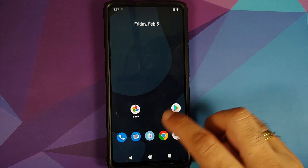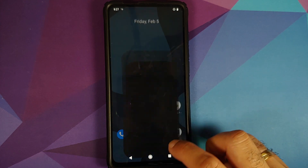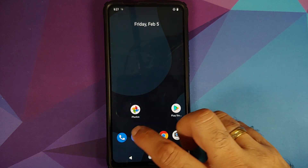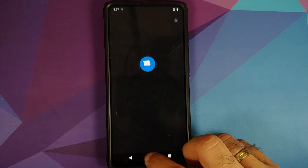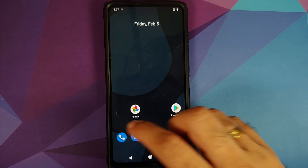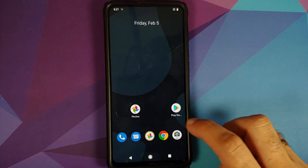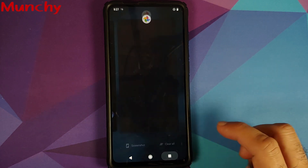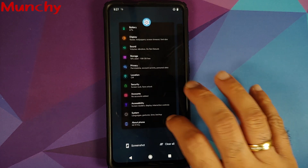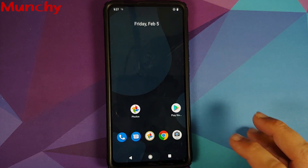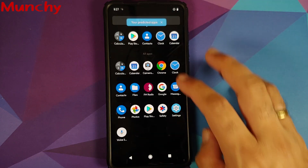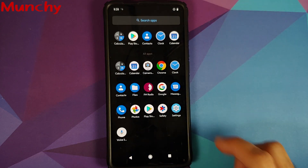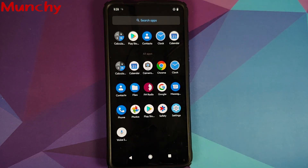And there it is, peeps. That is how you install Fluid ROM based on Android 11 on the Redmi K20 Pro or the Xiaomi Mi 9T Pro. That will do it for this video. Hope my video helped you. Likes, shares, and subscribes are appreciated. Feedback and comments are more than welcome. See you when I see you.